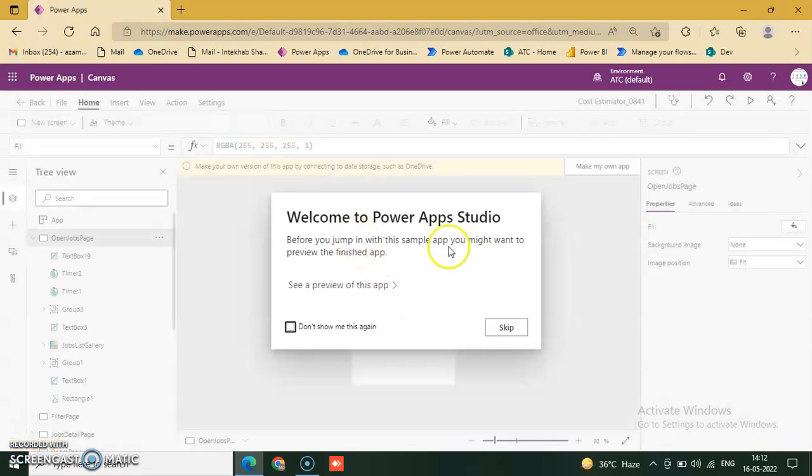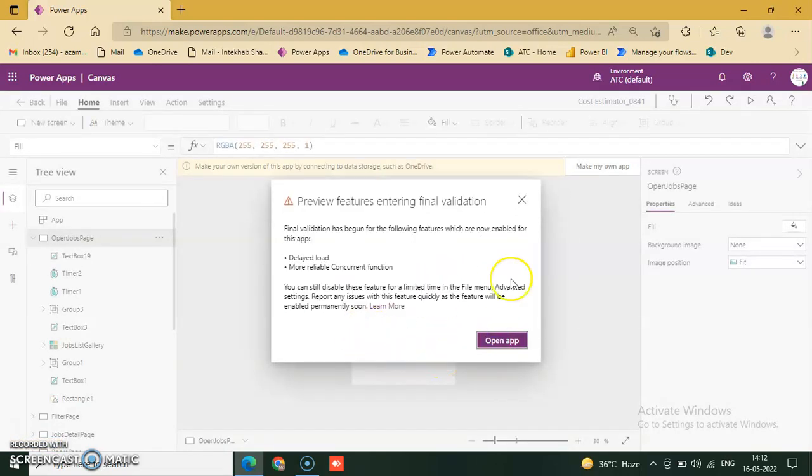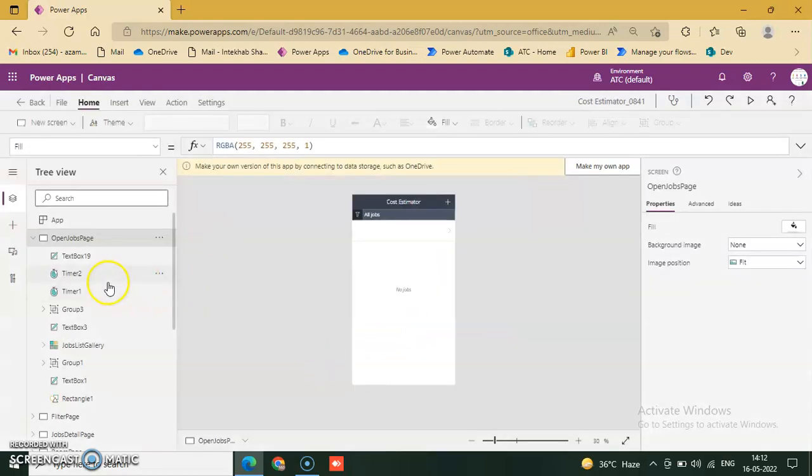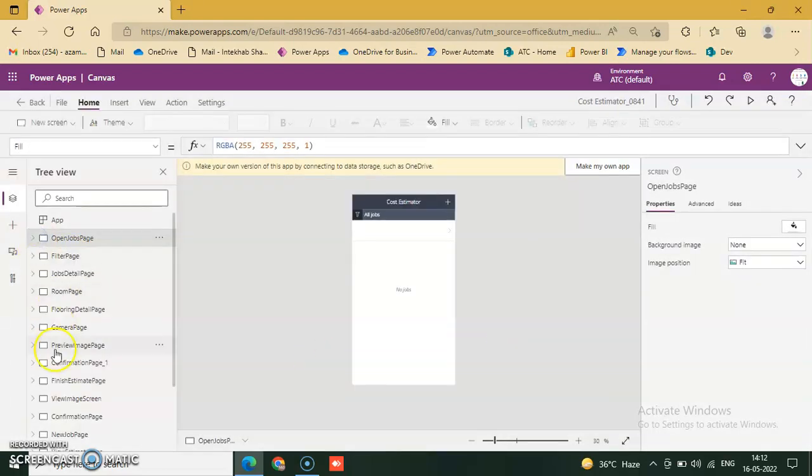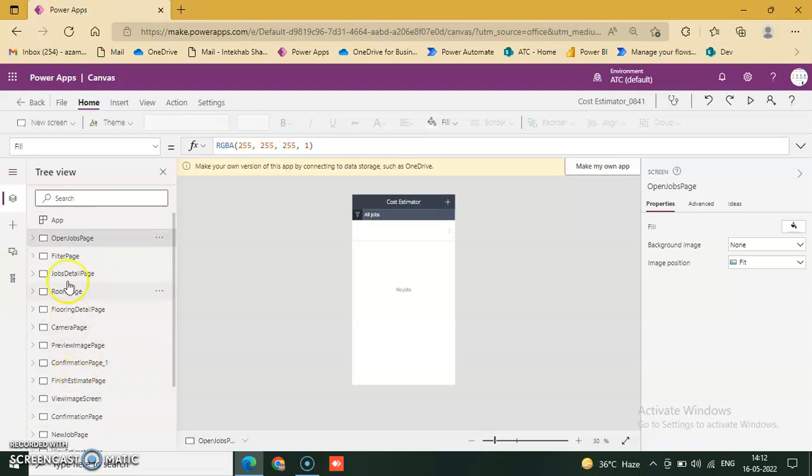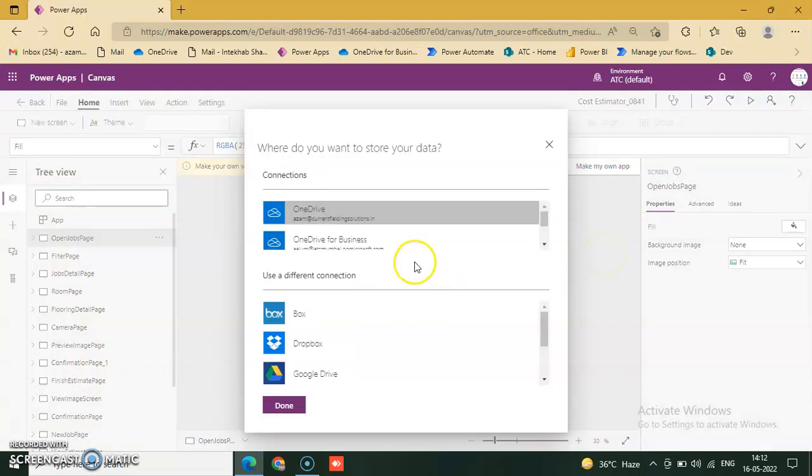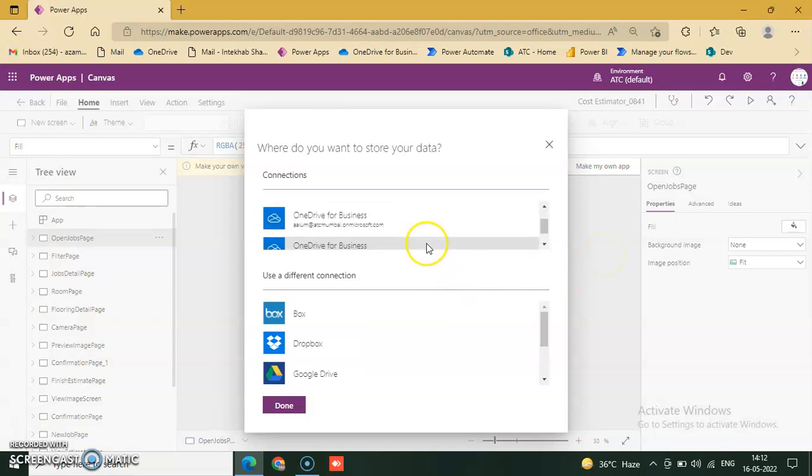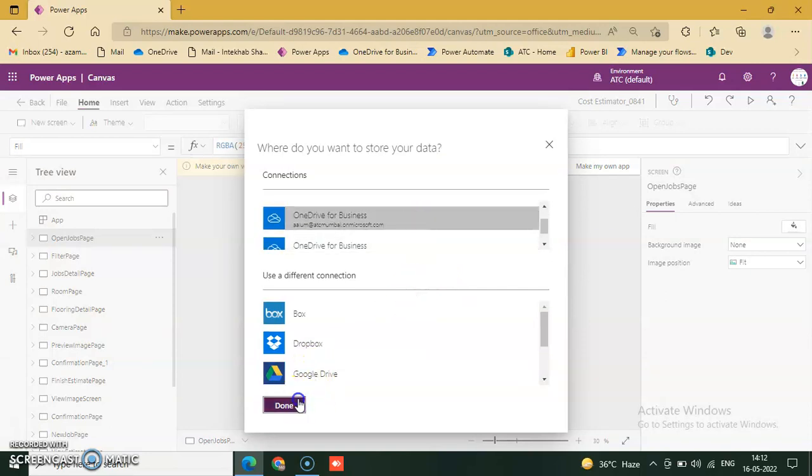Welcome to Power Apps Studio. There are lots of screens available here. This is the cost estimator. We click on make my own app and choose OneDrive Business, and done.